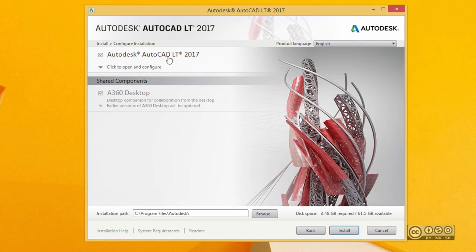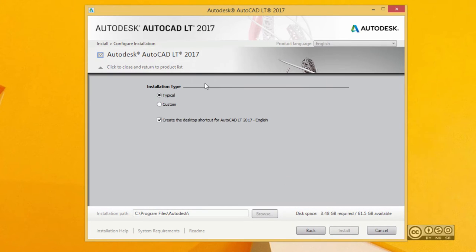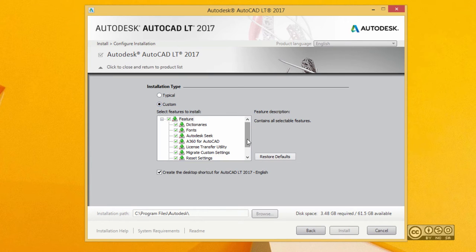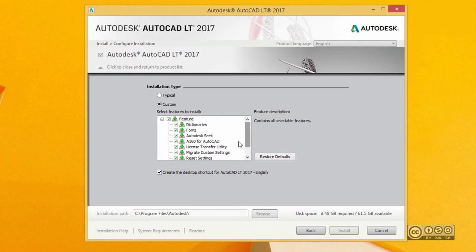For example, if you click on AutoCAD LT 2017 you will see that you have installation type: typical and custom. If you select custom you will see what will be installed. If you want to skip something, I recommend to choose everything.